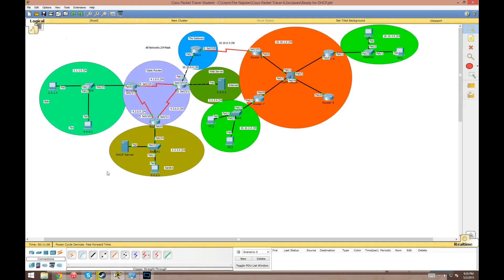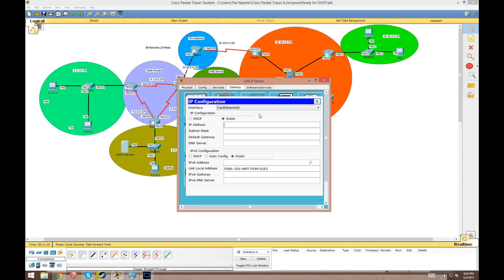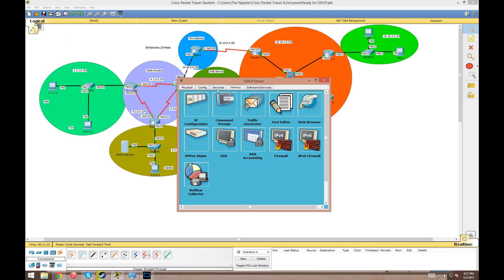First we'll go to our DHCP server and give it a static IP address. We want to know the server's address at all times — we don't want the lease to expire or the address to possibly change. We're giving it 3.3.3.2 with a /24 mask, and its default gateway is going to be 3.3.3.254. We're not worrying about the DNS server yet.